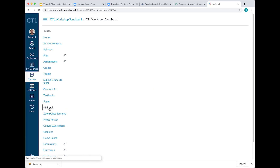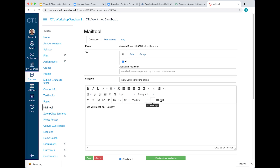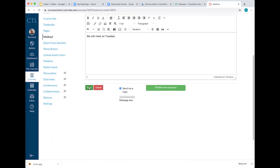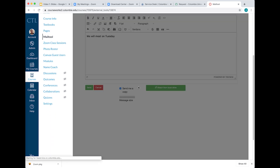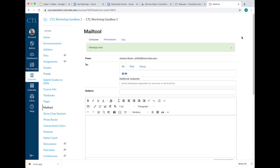Mail tool. The Mail tool offers a number of options for communicating with individual students, student groups, and the entire class. Teachers may also expand TA and student communication by enabling the Mail tool for these roles — grant permissions to TAs and students. All messages are sent to the user's email listed in the Columbia directory. The Mail tool allows you to email all students whether or not they have notifications enabled.